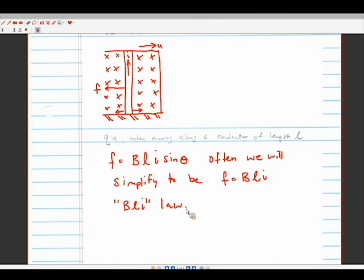I'm out of time. On Wednesday we'll go through this more and also cover the Bleu law - the electromotive force equation that explains how generators work. We'll also have a better speaker demonstration on Wednesday. Any questions? See you then.